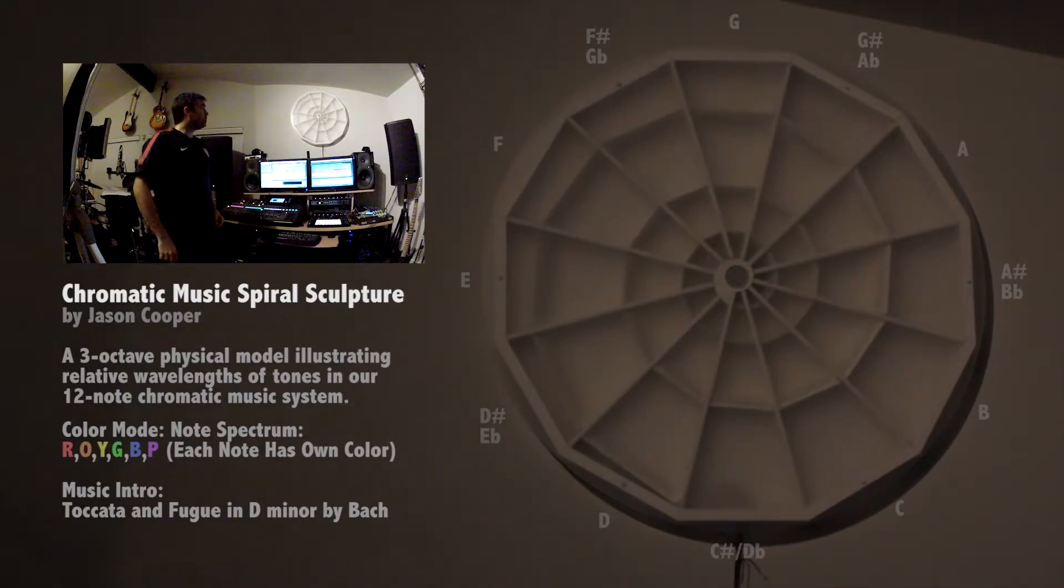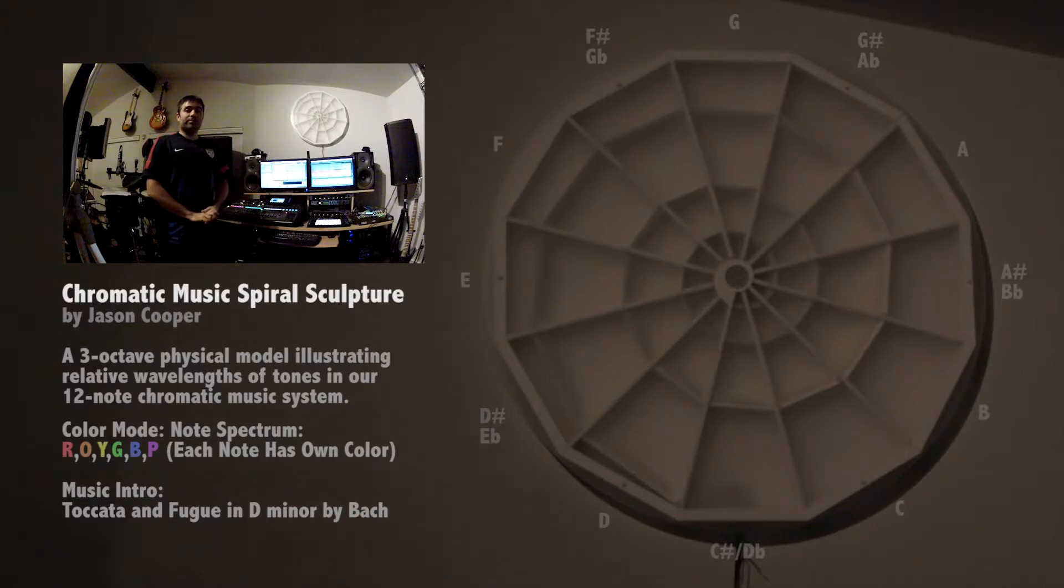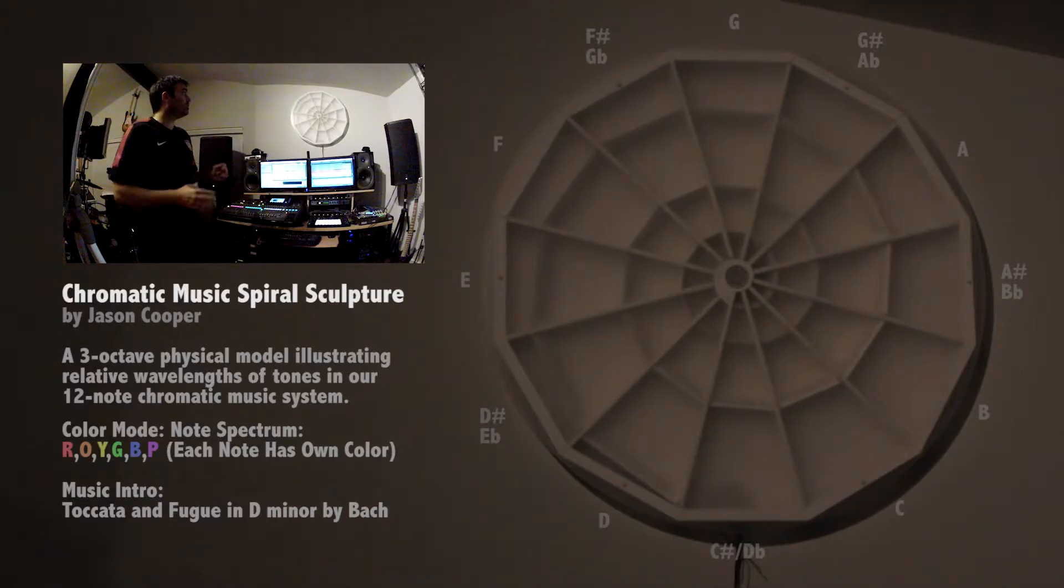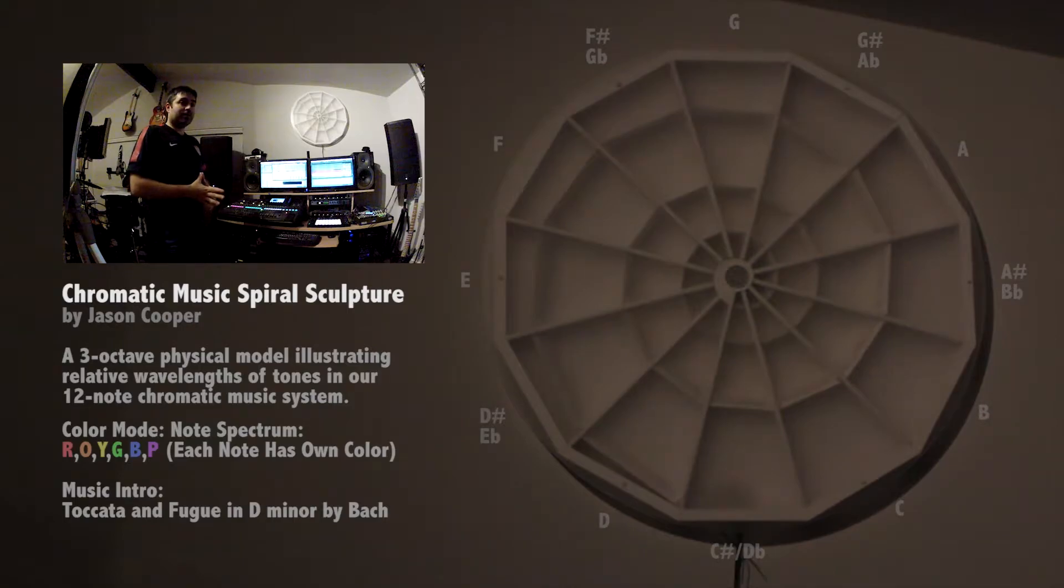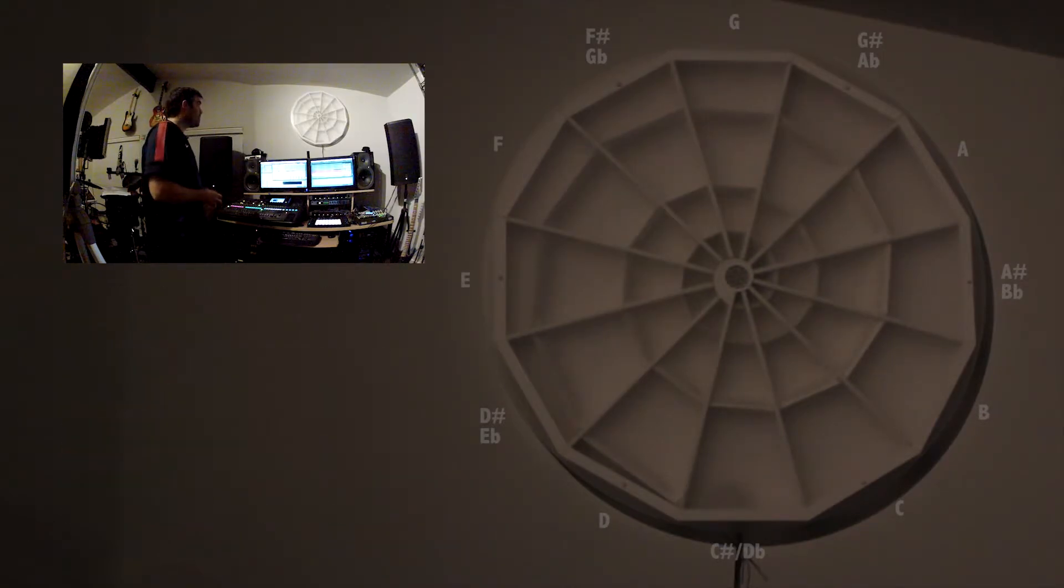All right, so this is the Music Spiral Light Sculpture. In this video, I'm just going to go over what it is, how it works, and a short little bit on why I decided to build it.